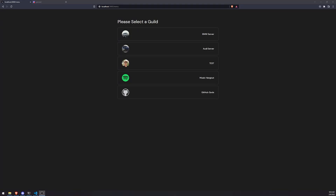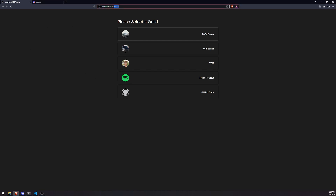Welcome back to a brand new video. In this video I'm going to show you how we can protect our dashboard route on the front end to prevent users from actually being able to access a guild based off of the guild ID, even though they don't have permissions to view that page. Right now you can see that I have access to five servers, or at least I should have access to five servers.